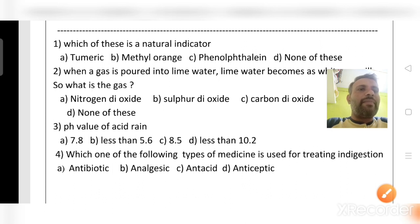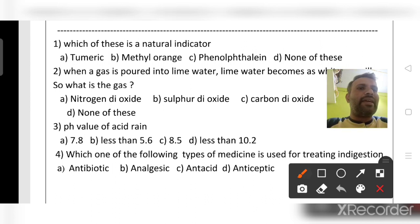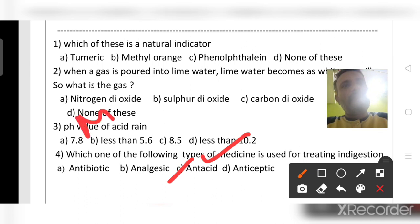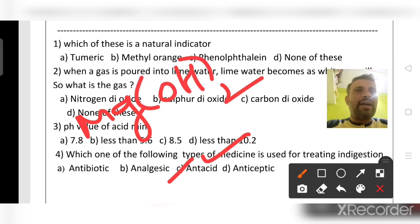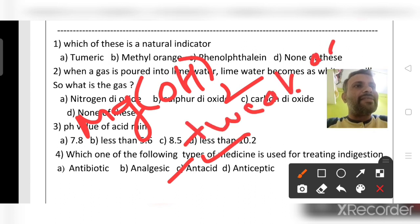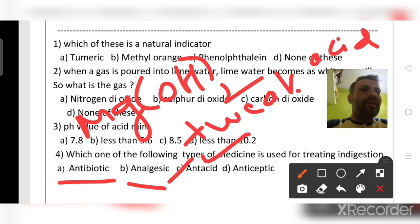Fourth question: which type of medicine is used for treating indigestion? The answer is antacid. We prepare antacid using a base, because in our stomach the concentration of hydrochloric acid increases, and to reduce it we use magnesium hydroxide — a weak base. Antibiotic is used to kill bacteria, analgesic is a painkiller, and antiseptic is applied to cuts and wounds.